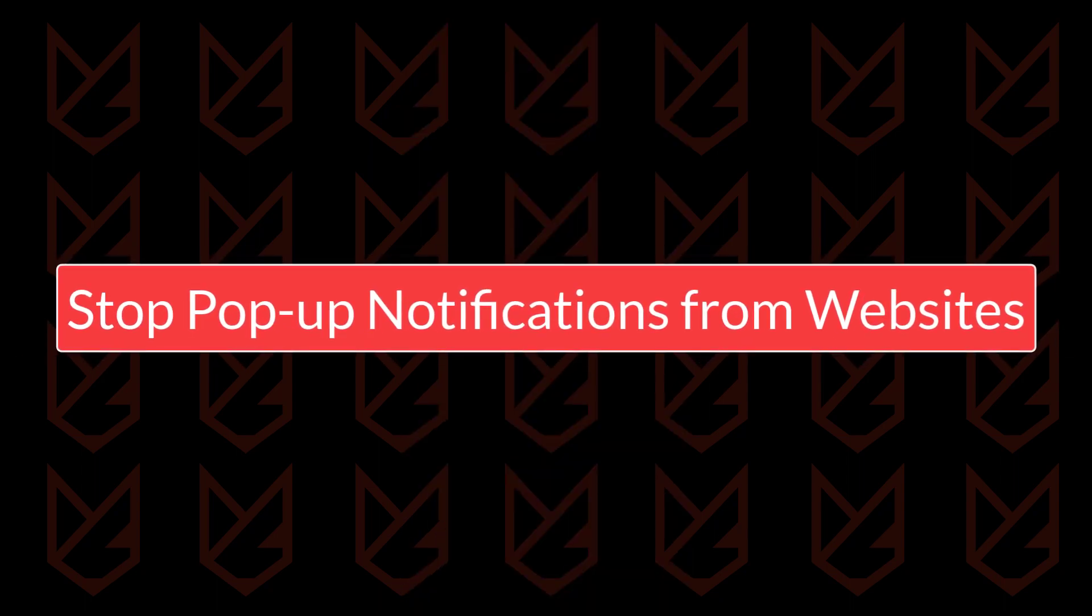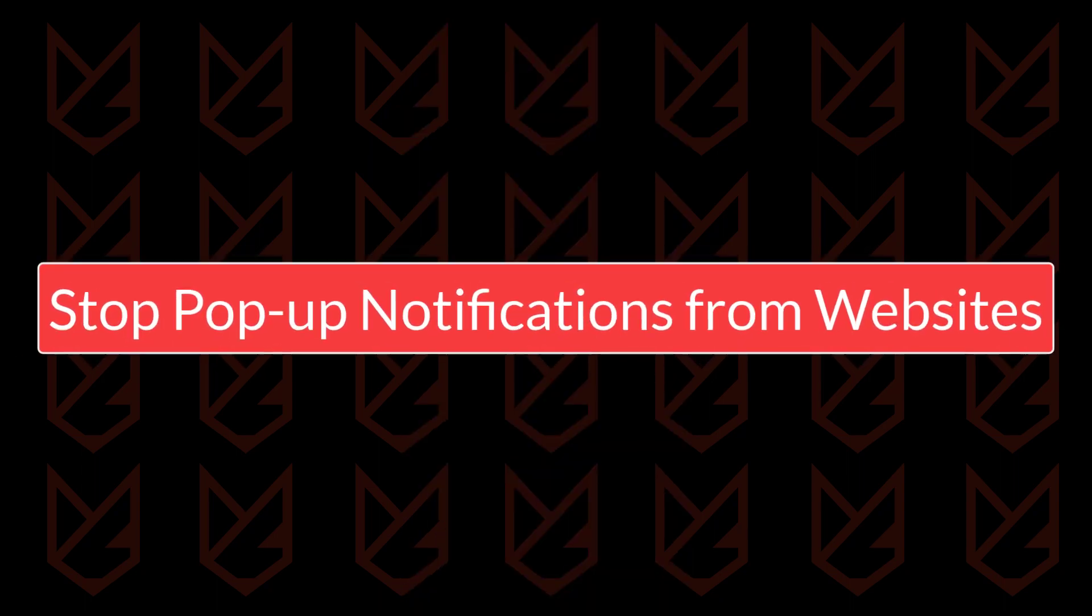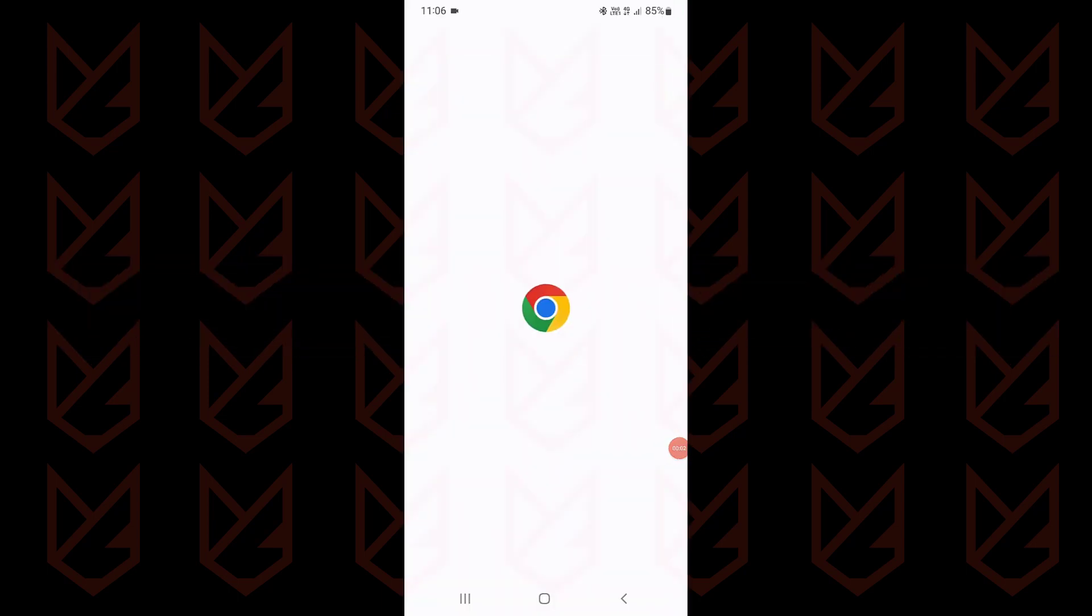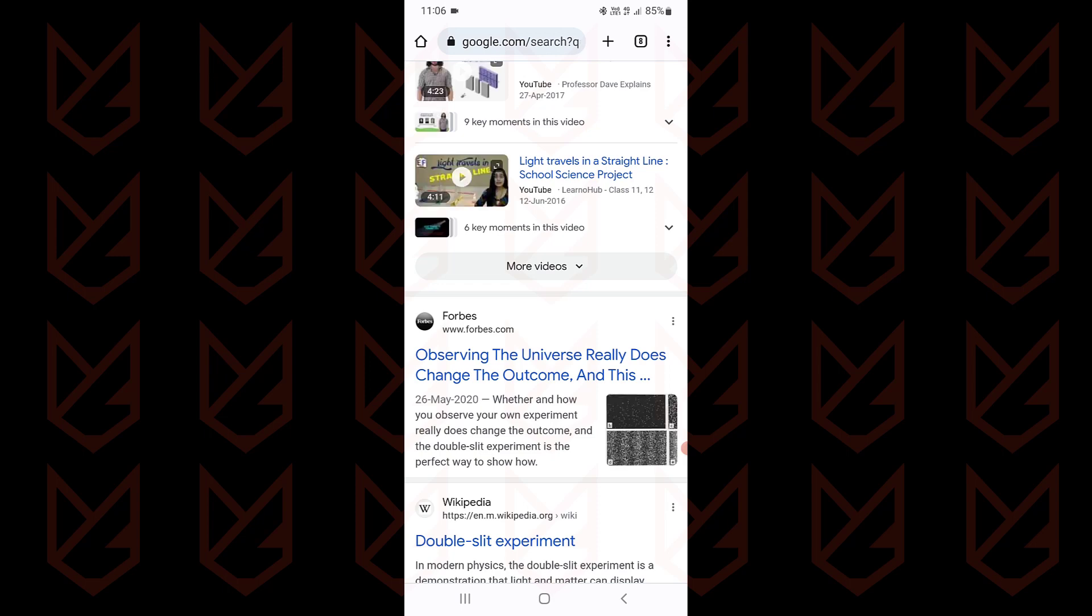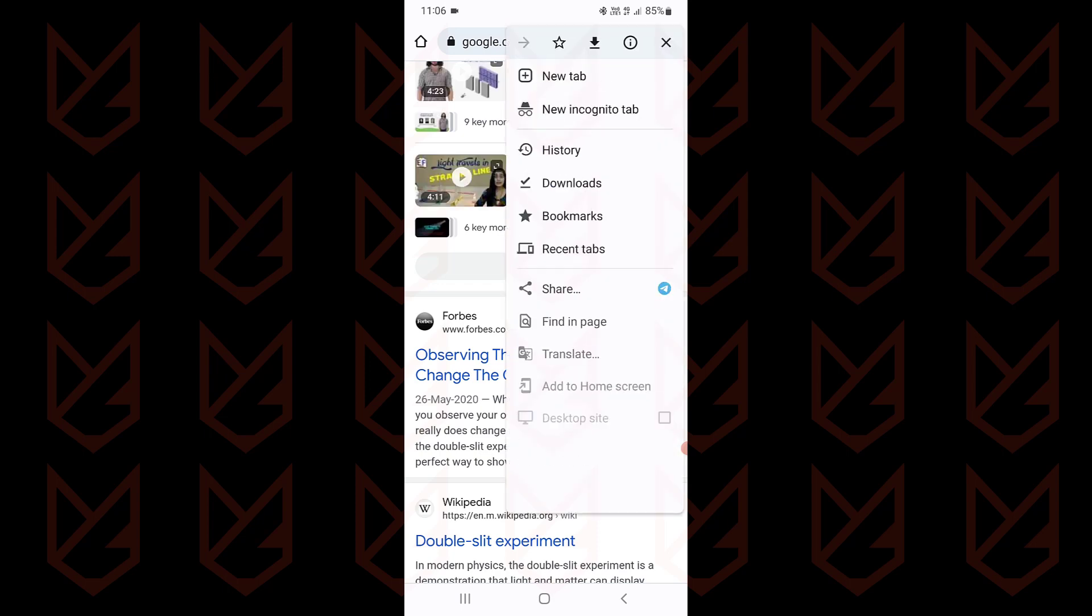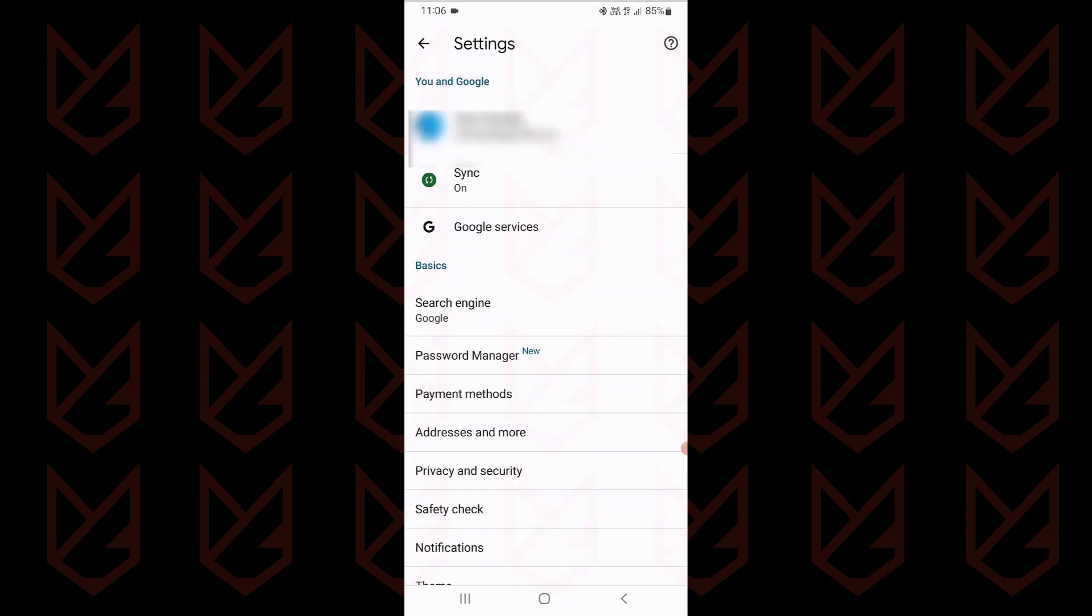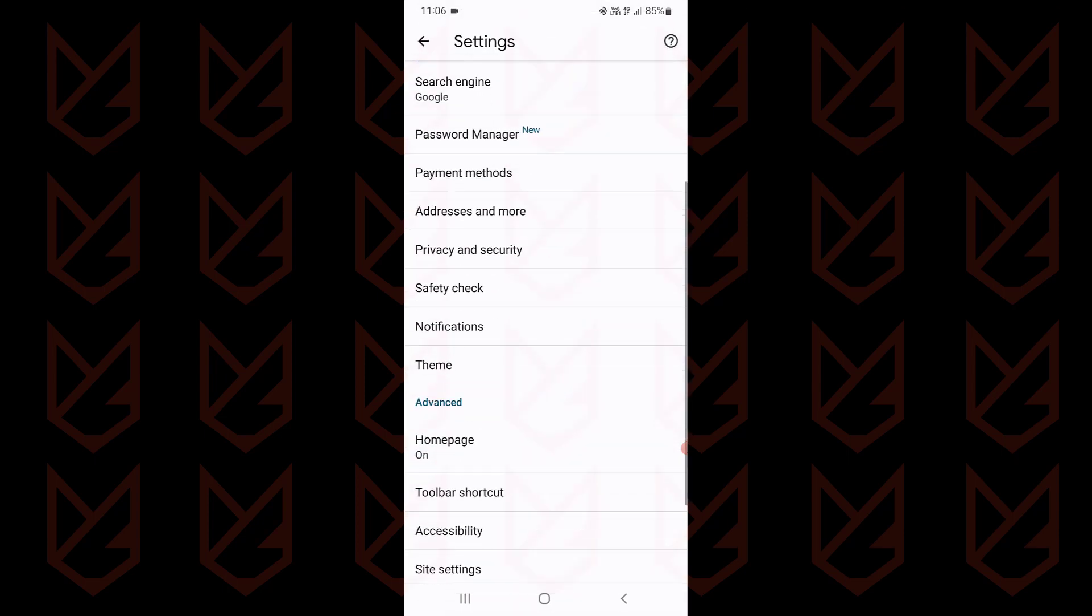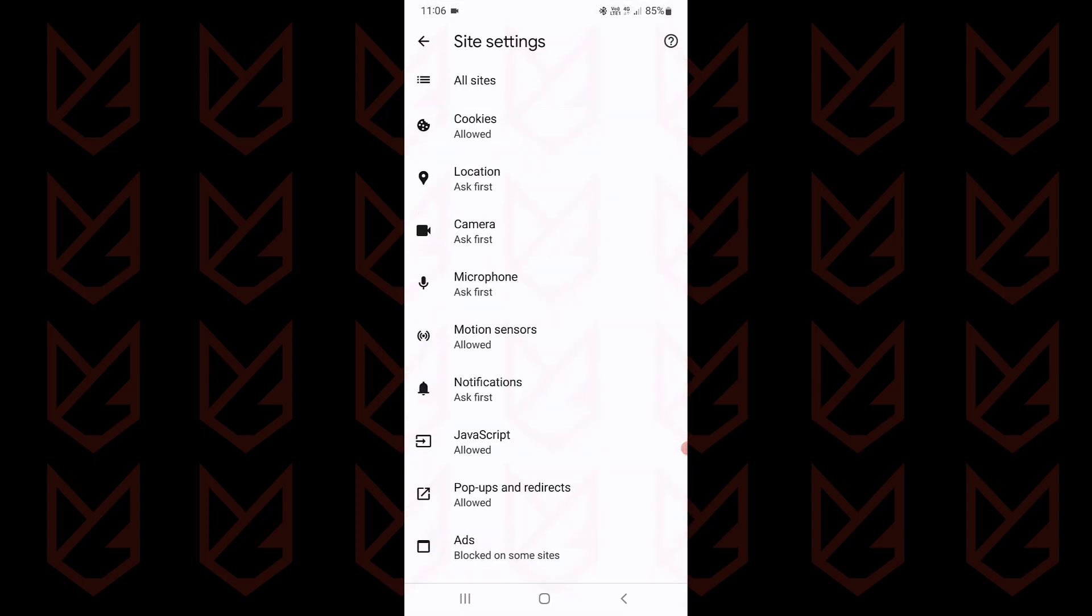Stop pop-up notifications from websites. If you are seeing notifications from websites, you need to disable the push notifications on Google Chrome. Open the Chrome app, tap on the three-dot menu button, open settings. Scroll down and tap on site settings. Here tap on notifications.